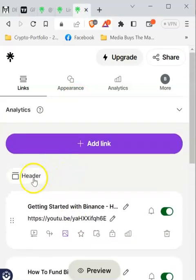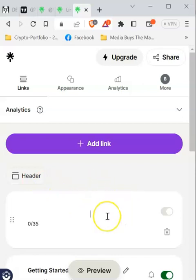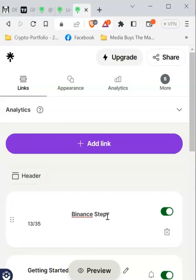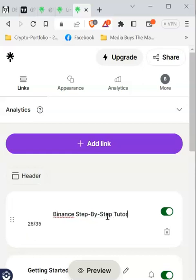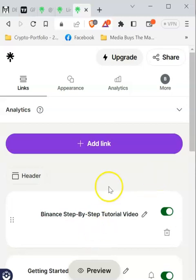Now let's go back and customize the header. The header allows you to type the main heading for your page. For instance, I can type 'Binance Step-by-Step Tutorial Videos.' Just click away from the header and it will be saved automatically.